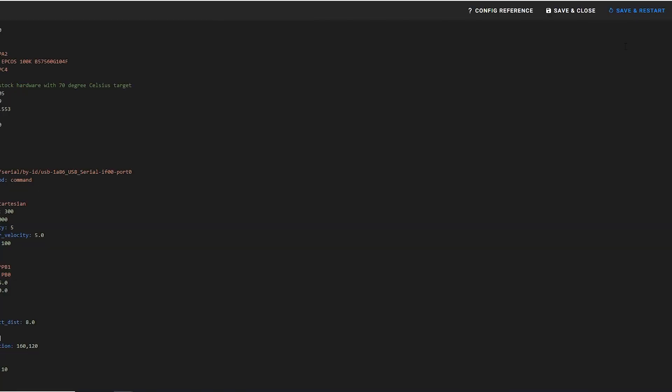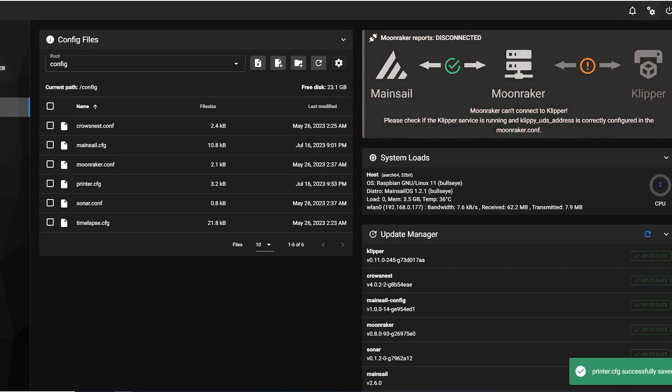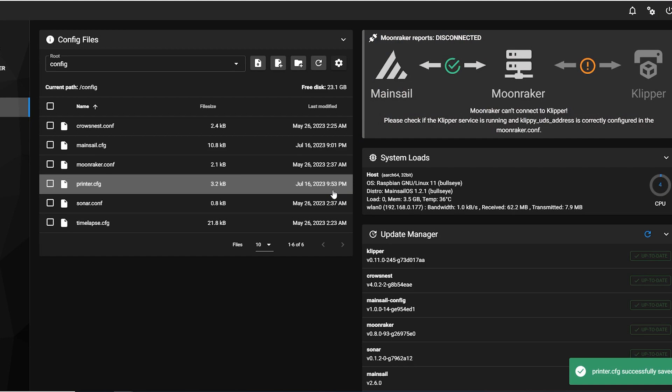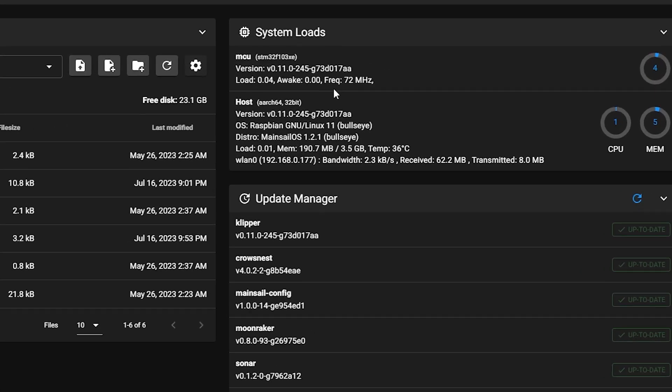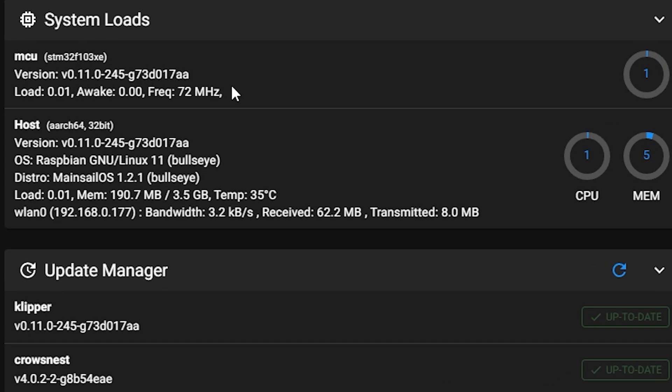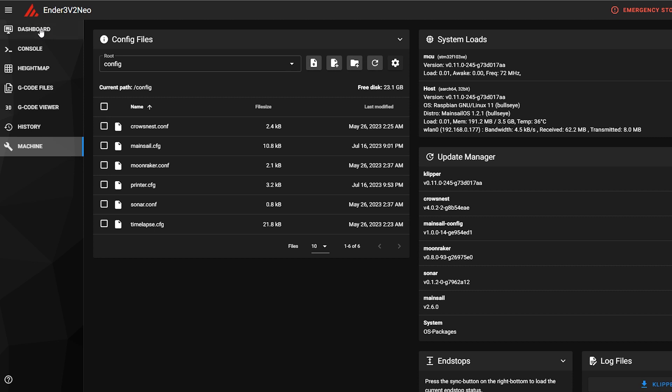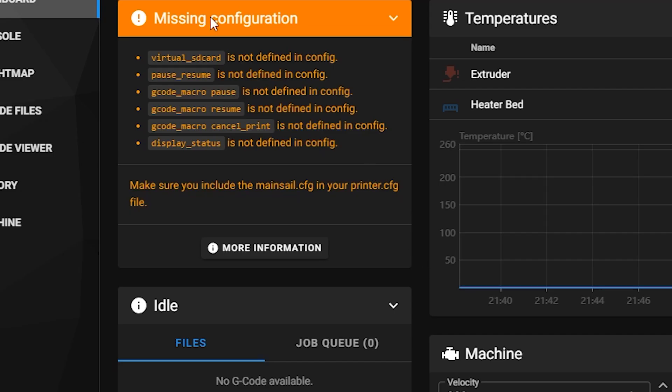Okay, so we're just going to save and restart because we need to restart it anyway. We're going to see that the MCU here, which is the Creality main board, is connected. So what we can do here is we can go back to dashboard, and we can see there's some warnings issued here about these things not being defined in config.